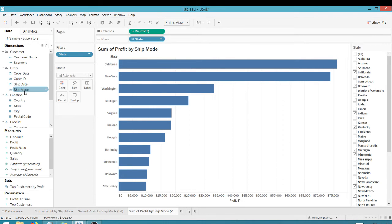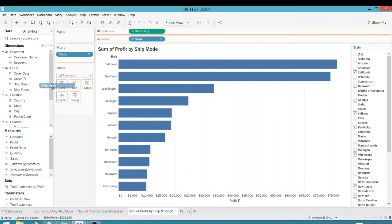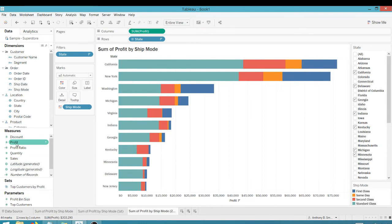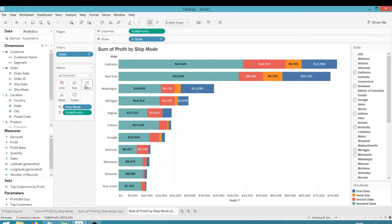Method number two, and let's get back to default here. Let's take the ship mode, put that back on color and let's take our profit and put it on label.